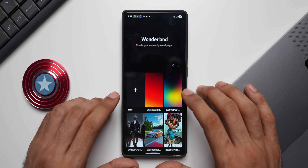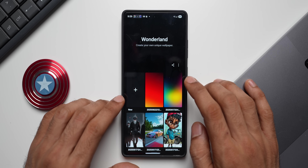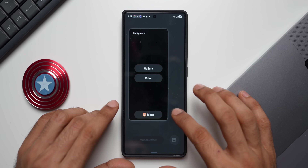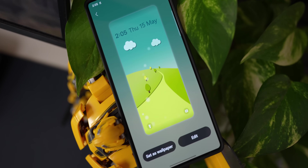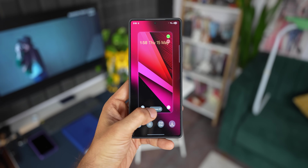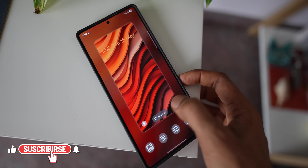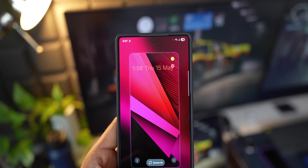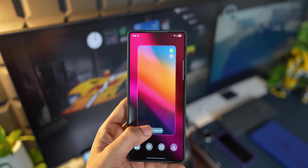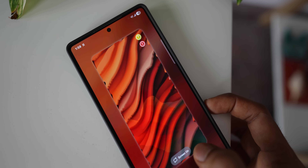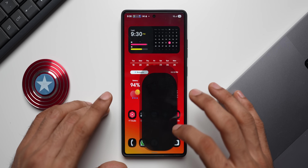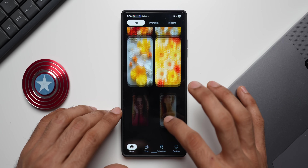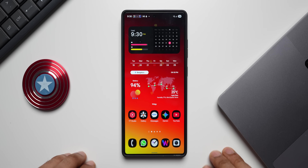You can also create moving wallpapers — tap 'Create your own moving wallpaper,' tap plus, and start adding elements. I've made a detailed video about this and I'll leave a link in the description. You can also create your own lock screen effects using the Wonderland module — I'll leave a link for that in the description too. This is how you can customize your Galaxy phone and turn it into a beautiful-looking device from a boring default theme. I hope you enjoyed it — thanks for watching, take care and stay safe!